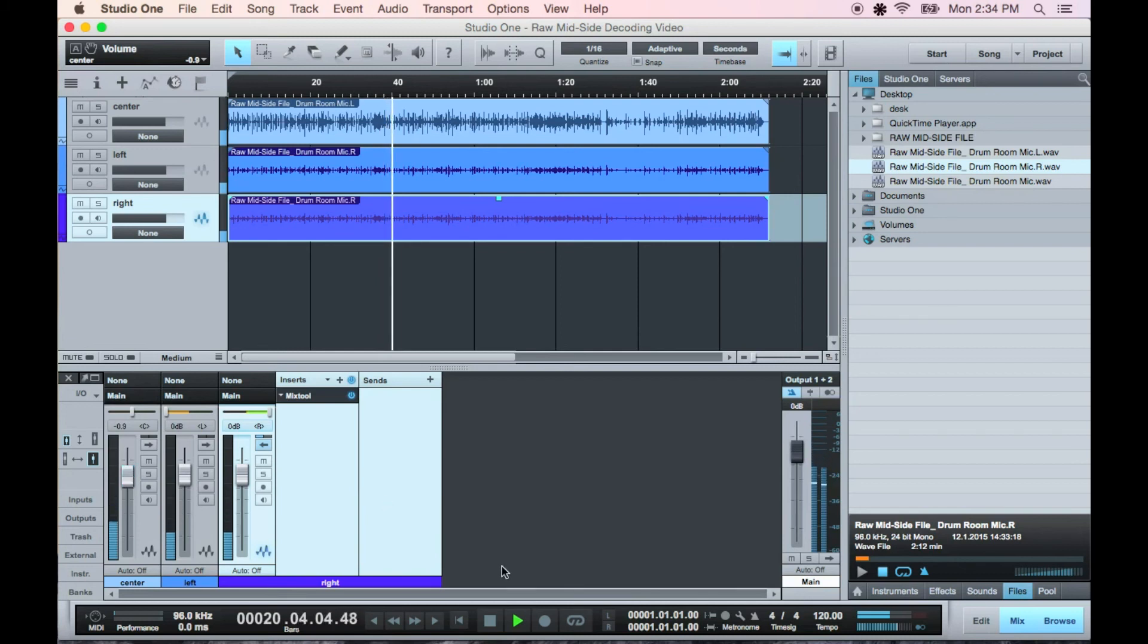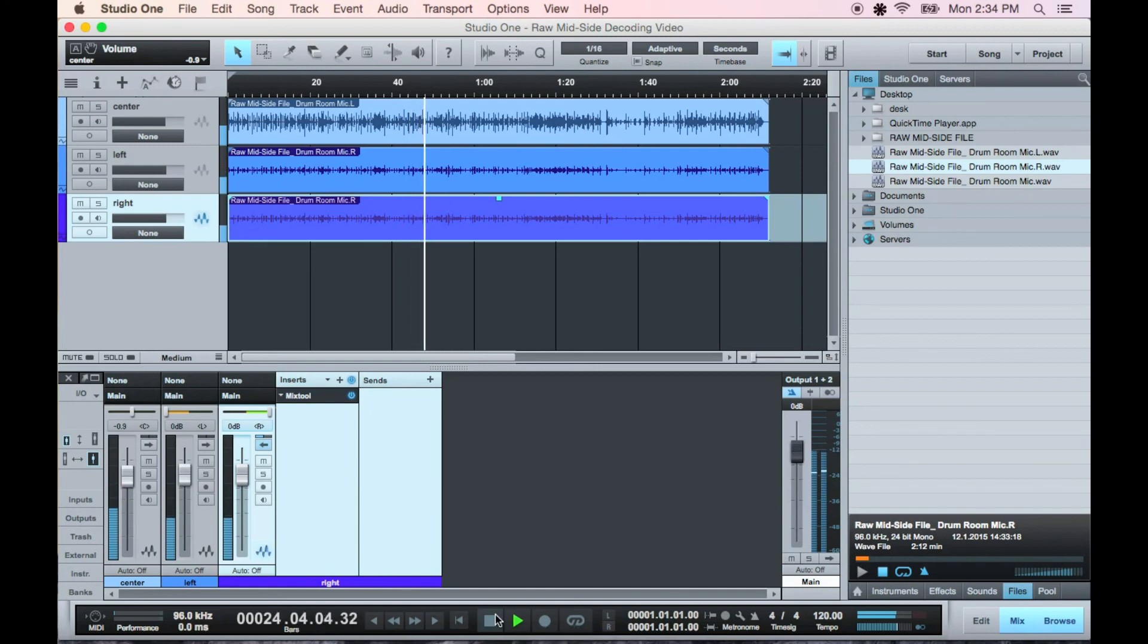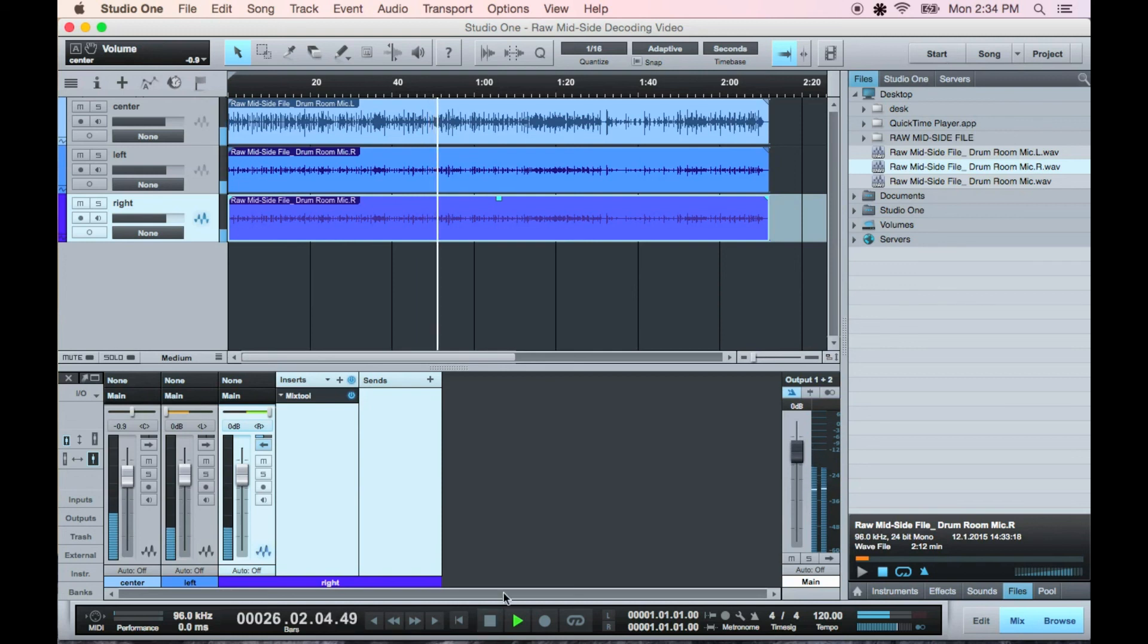This is a very powerful technique and is really common for drum room miking like we did in this example. Obviously this wouldn't be your whole drum sound, but if you blend it in with your close mics and overheads you should have a nice big sound.